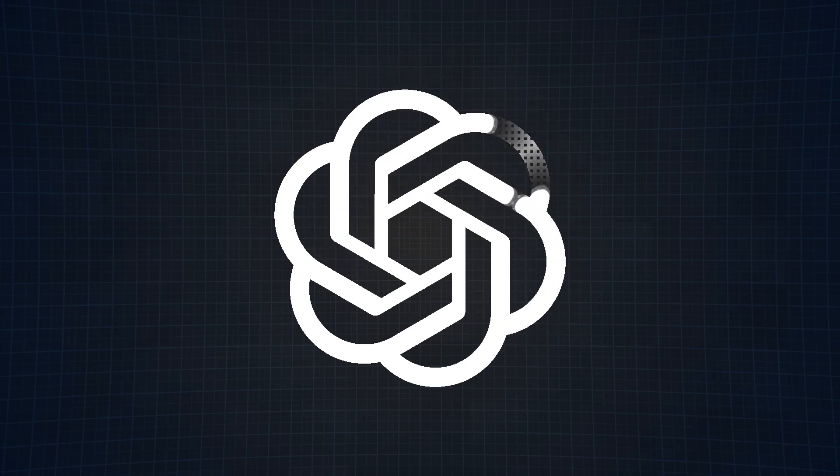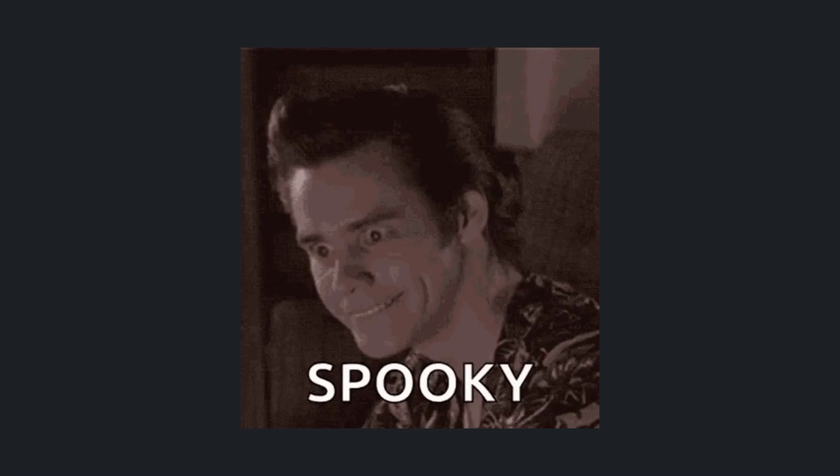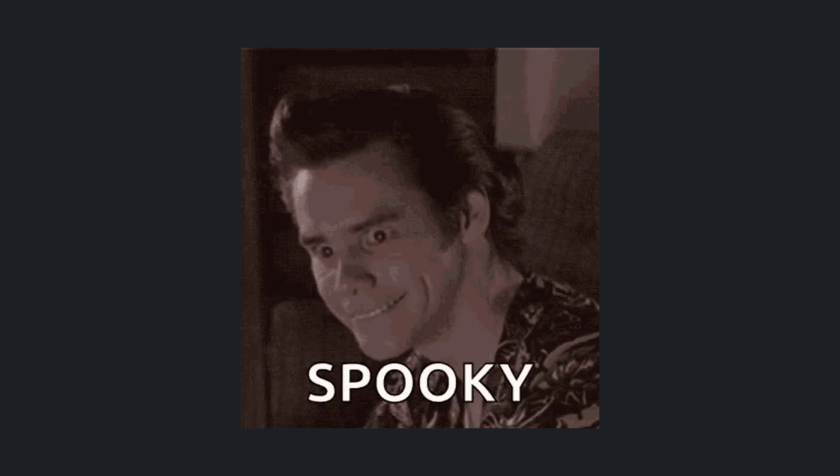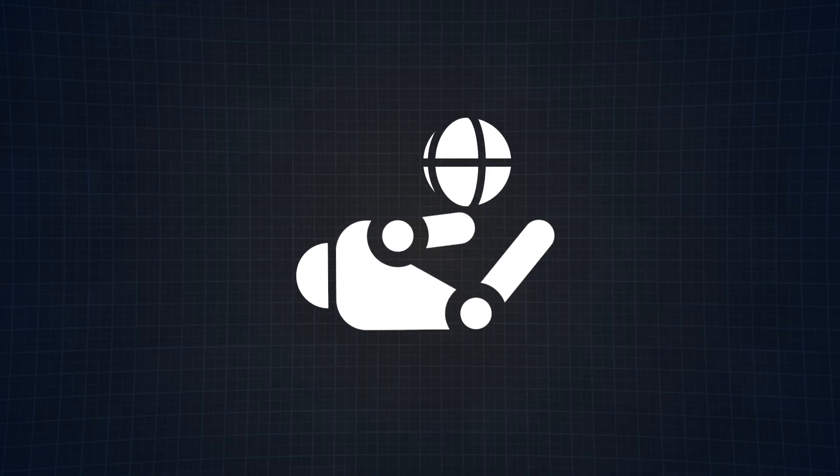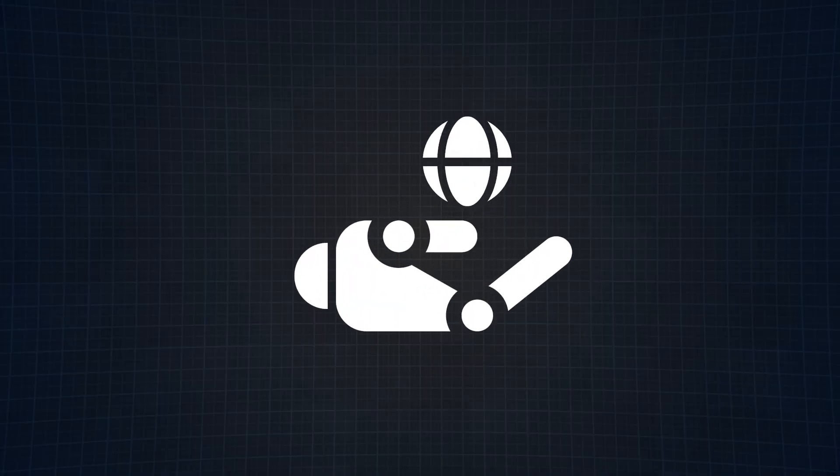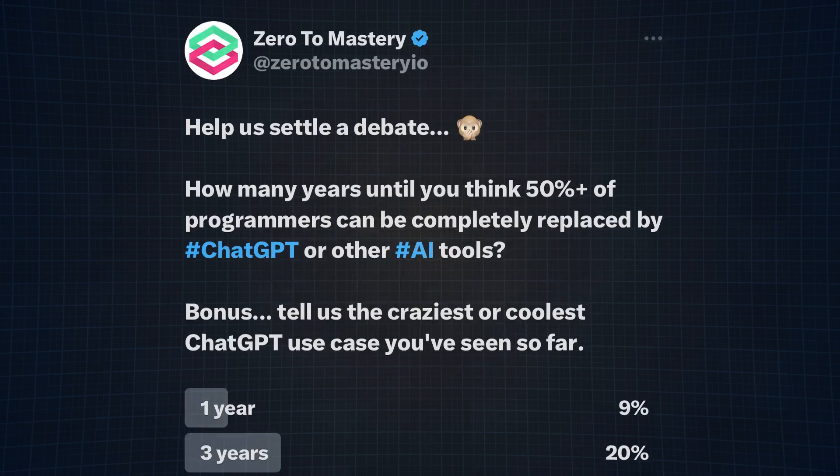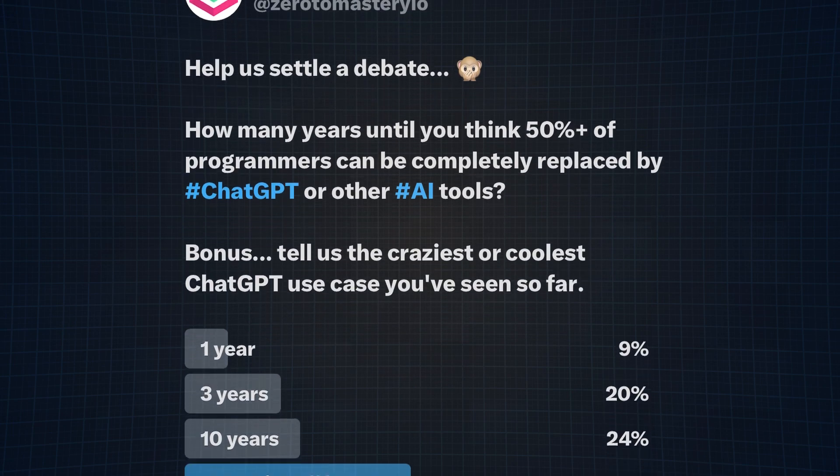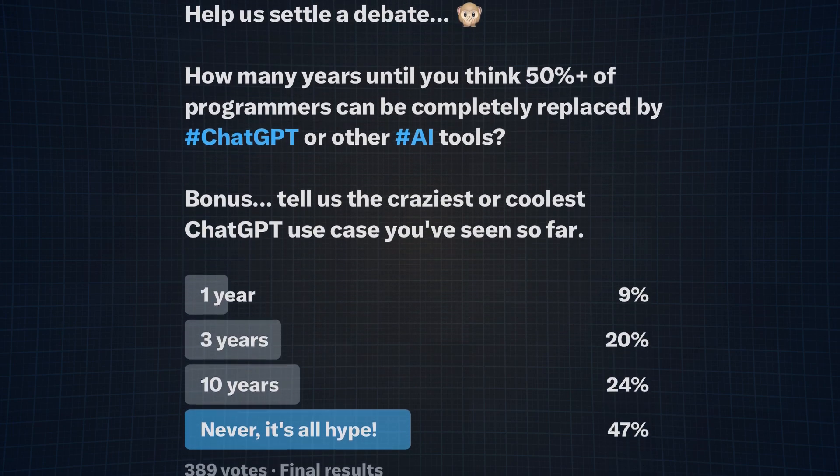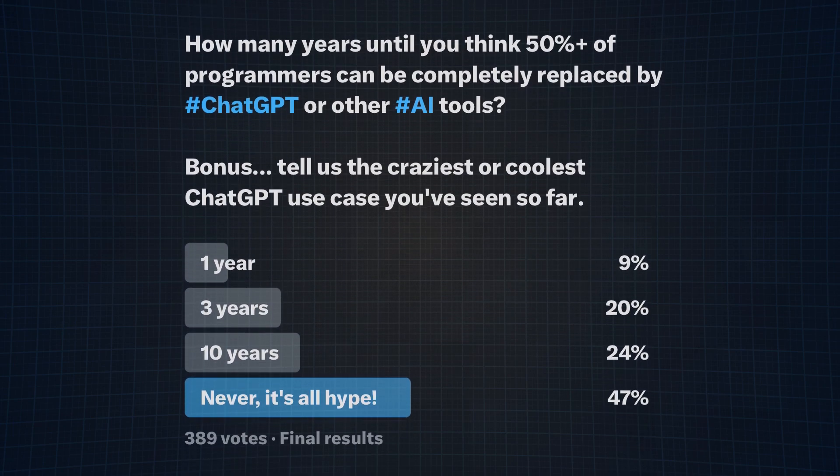ChatGPT is out to get our jobs, right? Working in the tech space is pretty scary at the current moment. Everywhere I look, people are questioning if this is the year AI will finally replace us all. I mean, just look at this poll we recently did on Twitter.